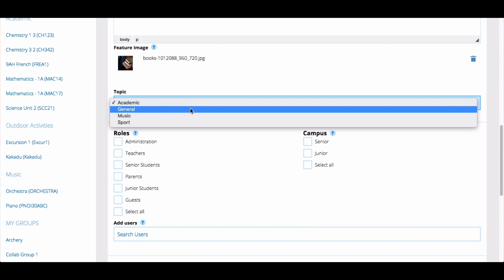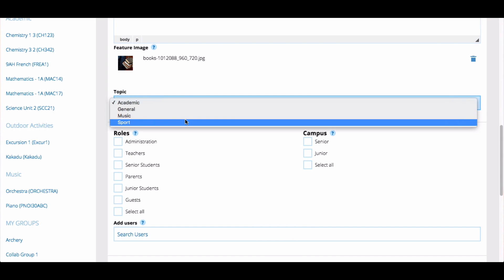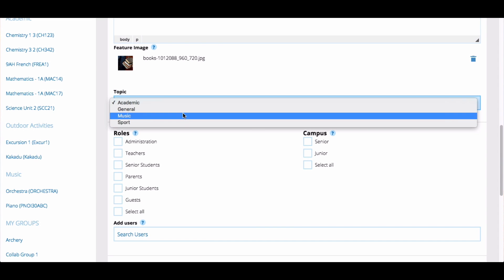Choose the topic that your article is relevant to. If you can't find a topic that is relevant for you, you can talk to your super users and ask them to add more.